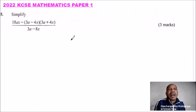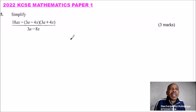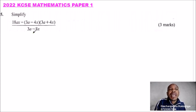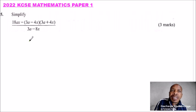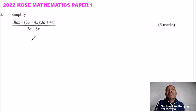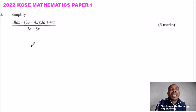Question number 5, 2022, KCSE Mathematics Paper 1. We are told to simplify 18ax minus 3a into bracket minus 4x into bracket 3a plus 4x, all over divided by 3a minus 8x.